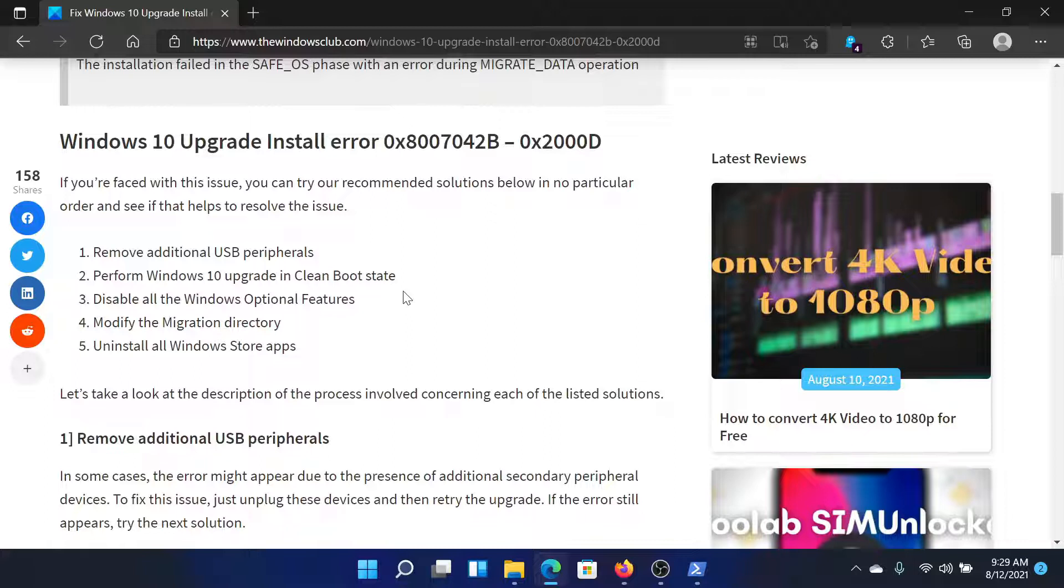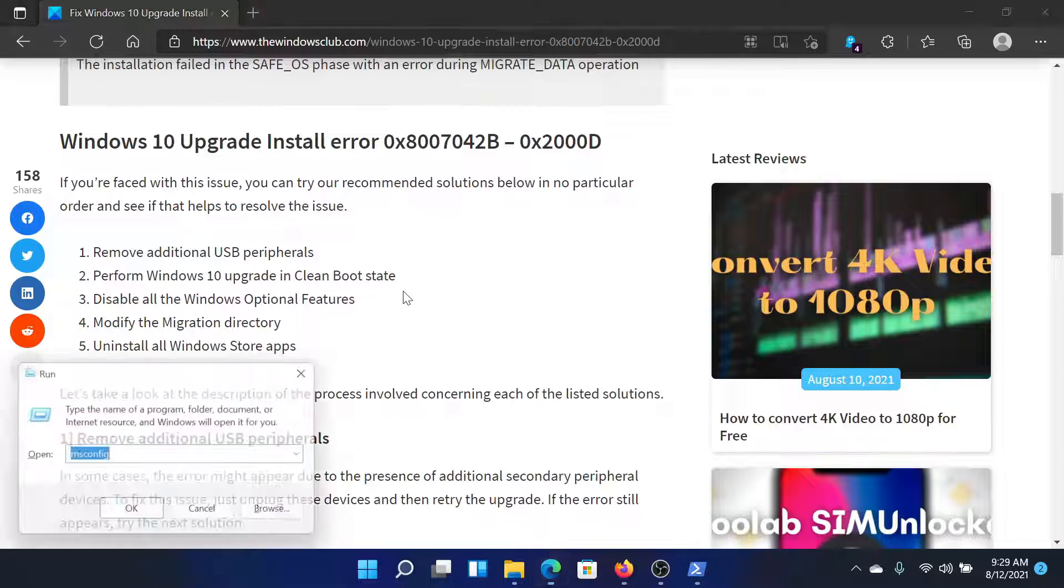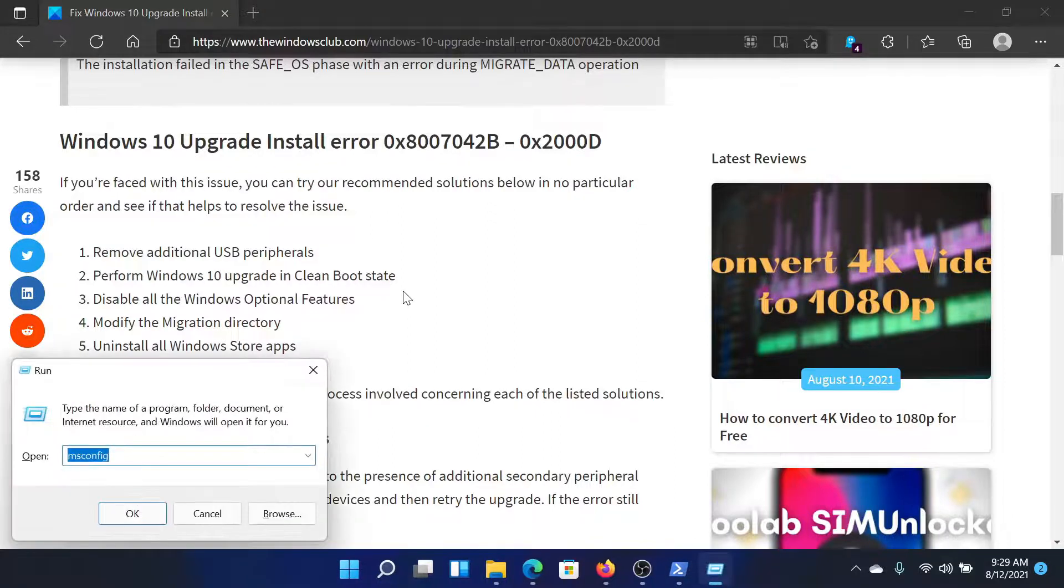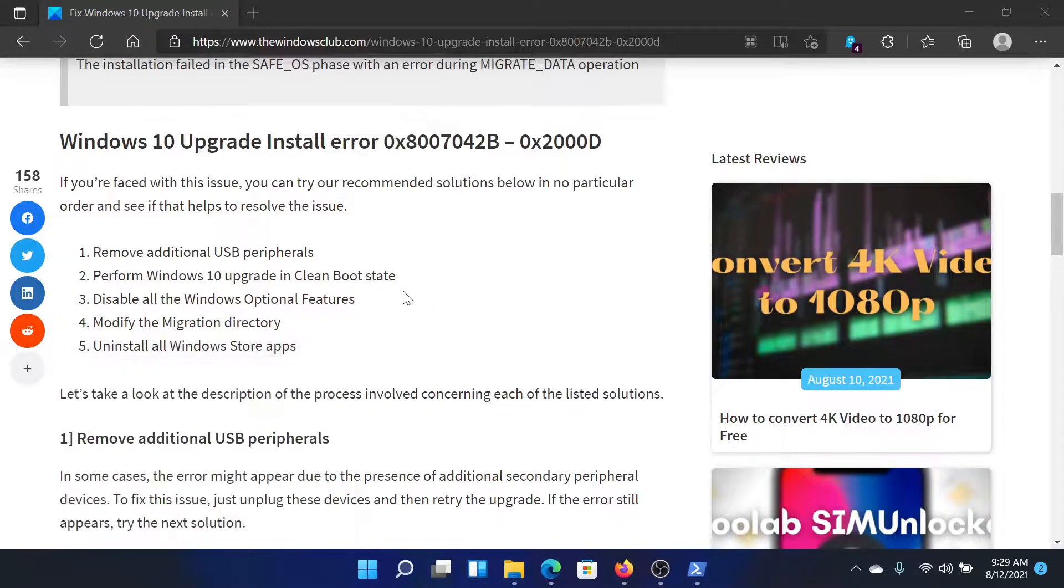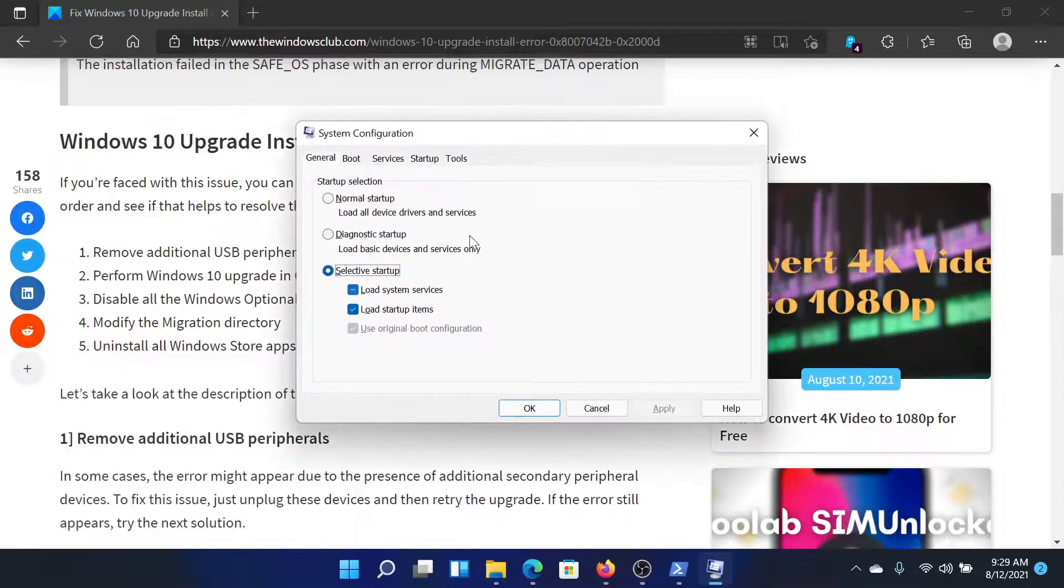For this, press the Windows key and the R button to open the run window. Type the command msconfig and hit enter. This will open the system configuration window.